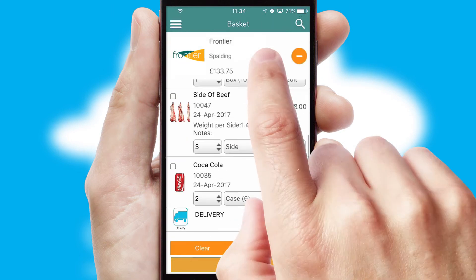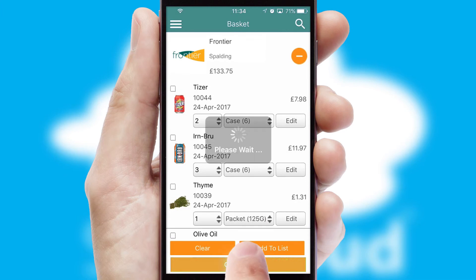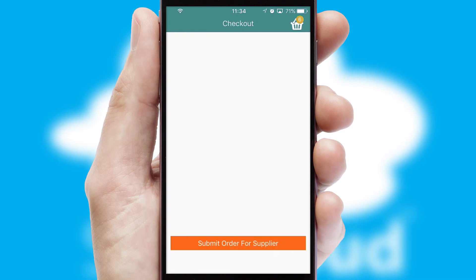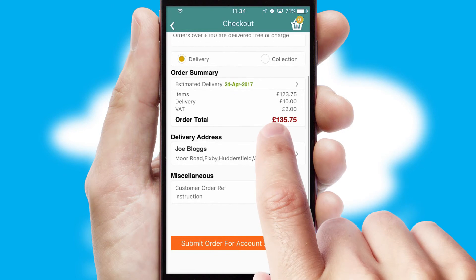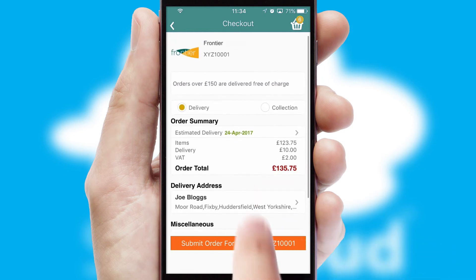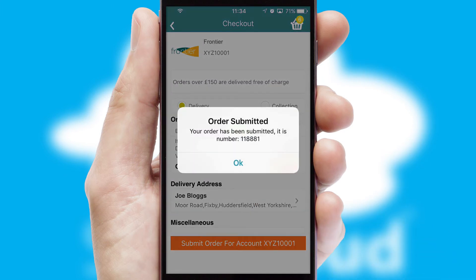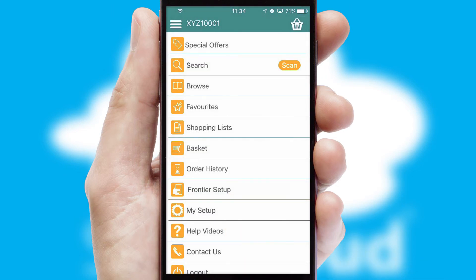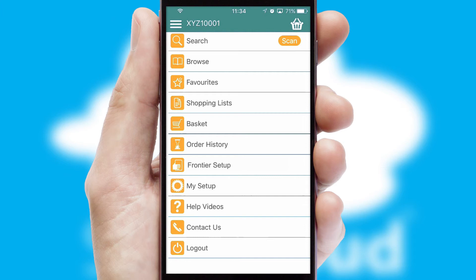Once the basket is complete, all the order information will be presented at the checkout. SwiftCloud also supports click and collect functionality. Finally, after submitting the order, you and your customer will receive a PDF confirmation and the order is imported into your ERP system.